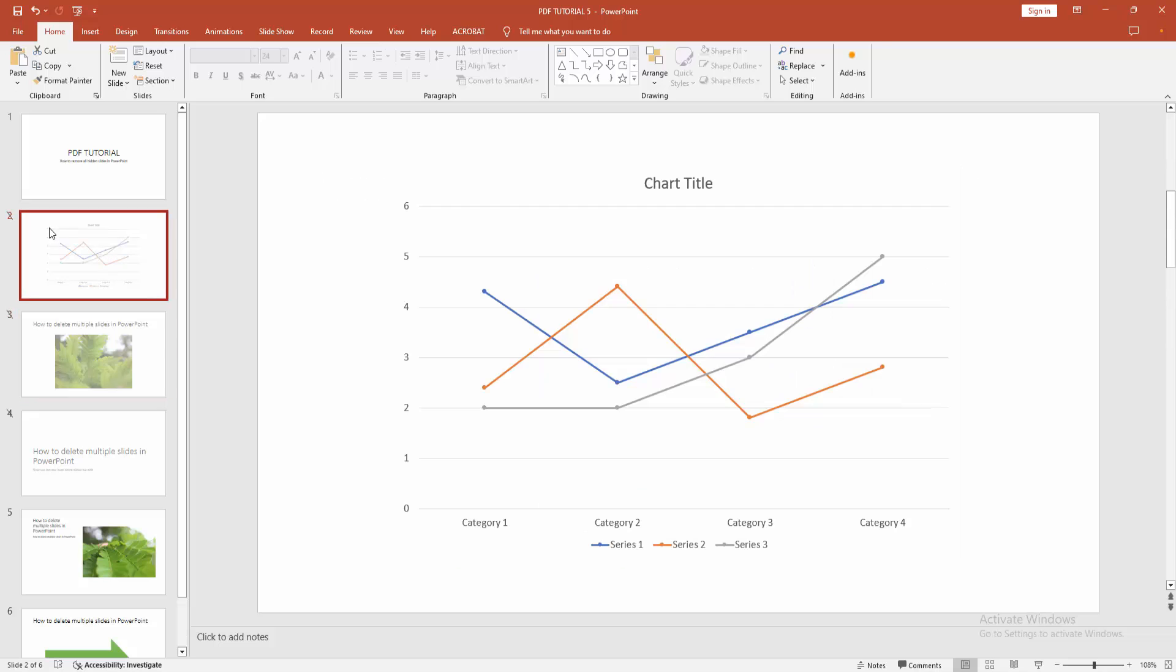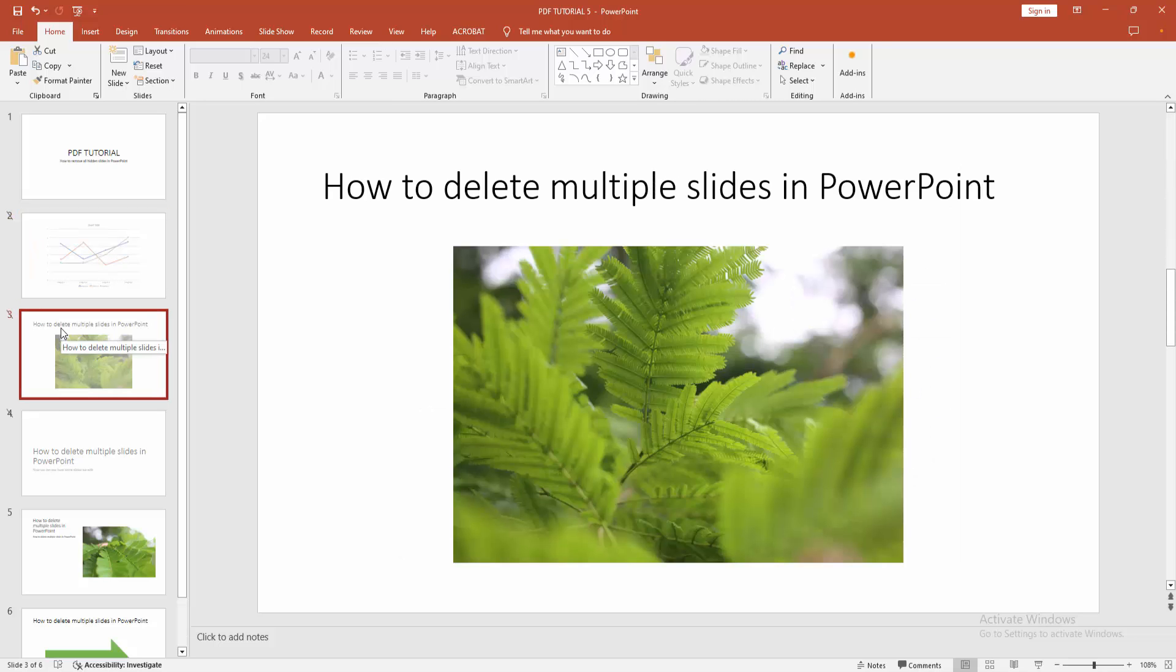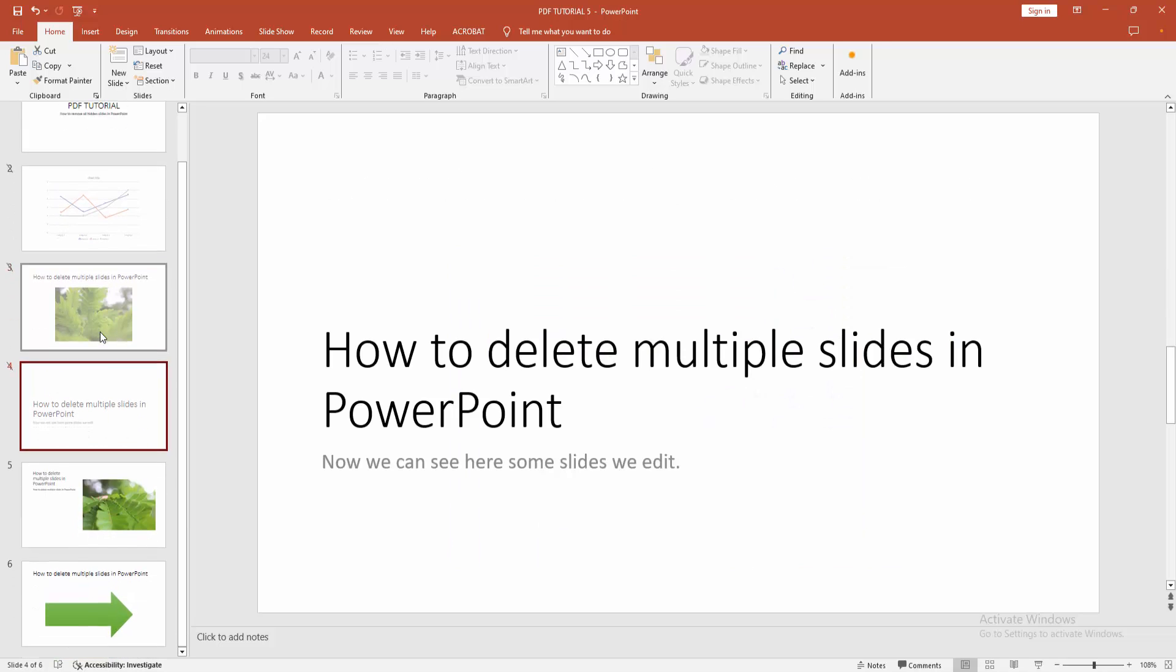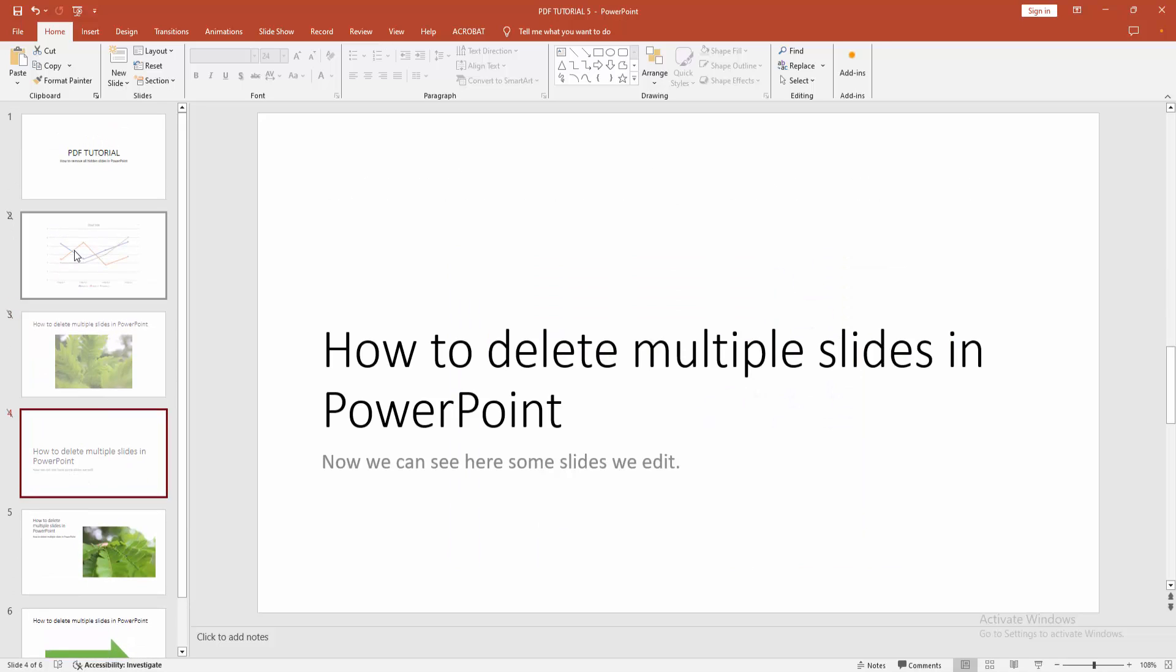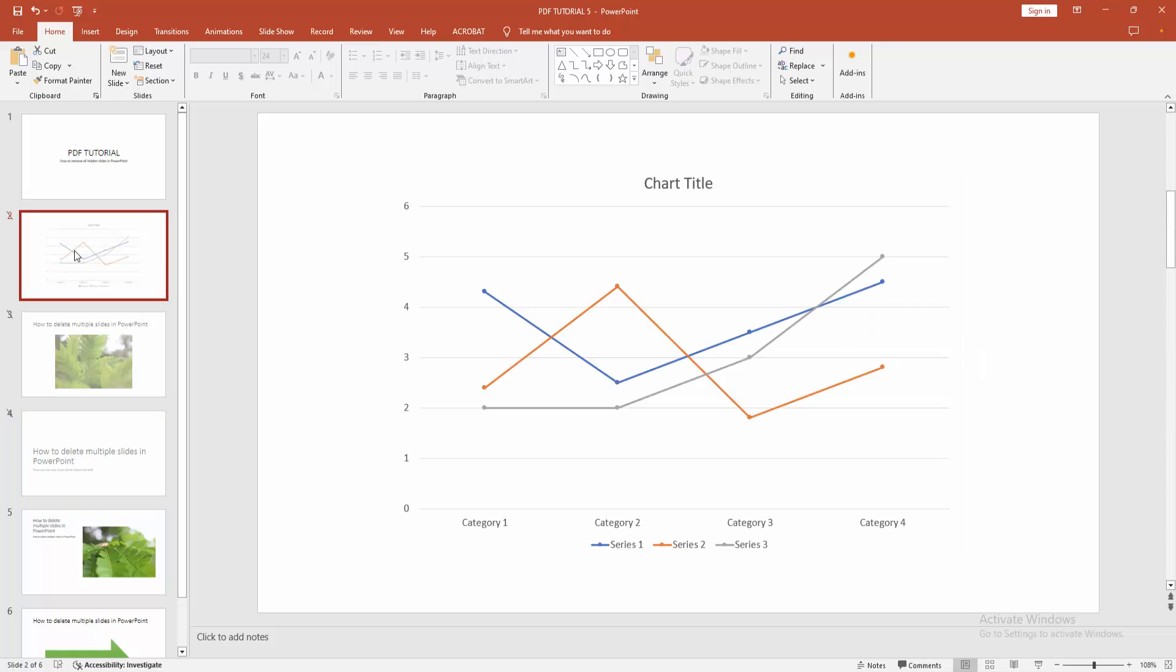Some slides are hidden. To make sure a slide is hidden, select the slide number option. We can see here the cross mark option, which indicates the slide is hidden. Now we want to select multiple hidden slides.